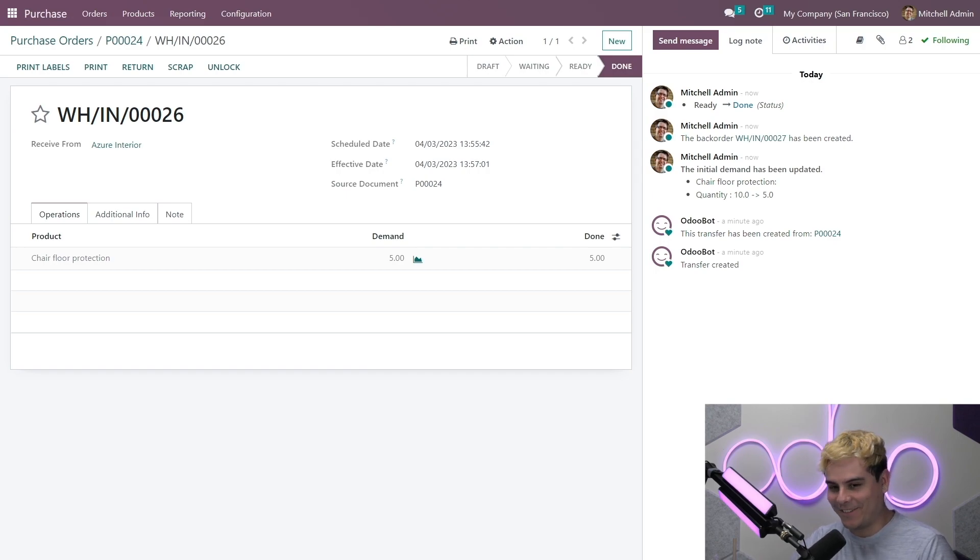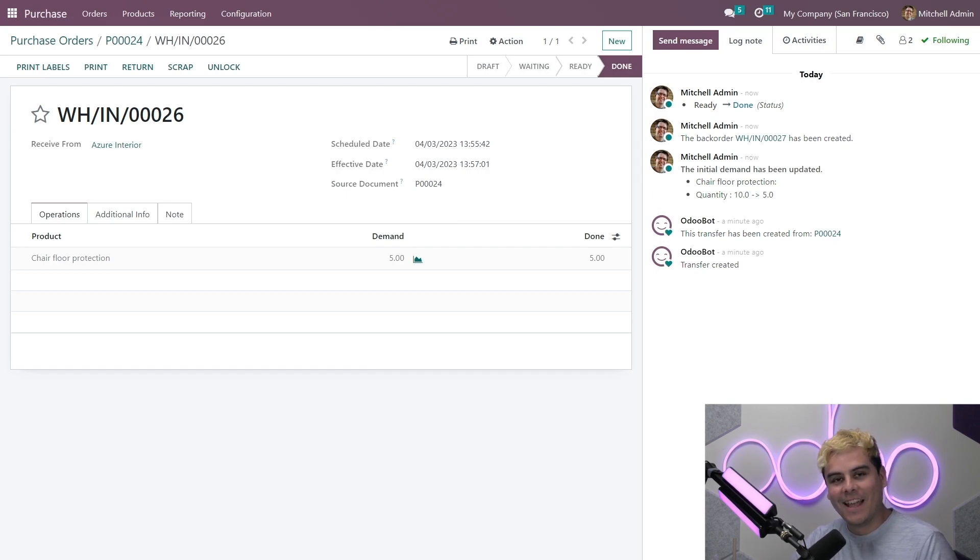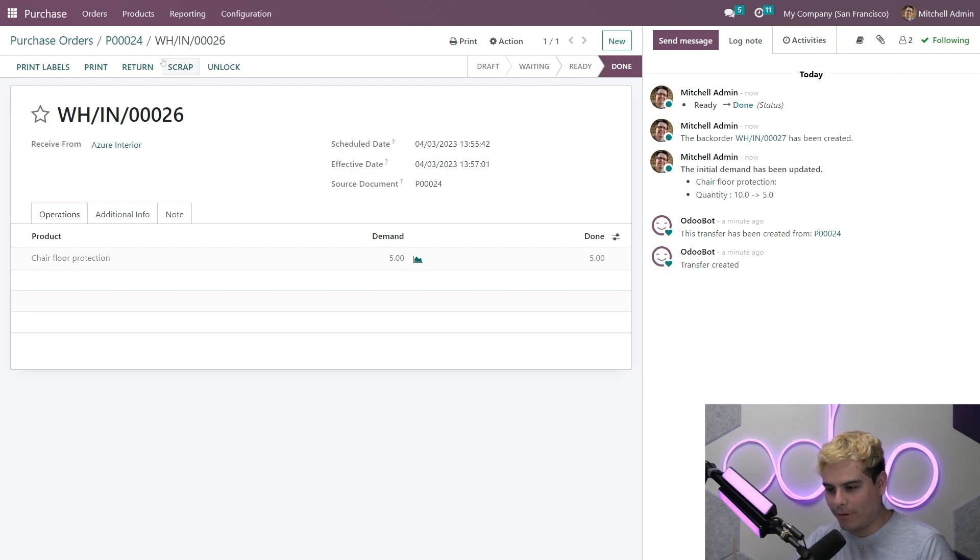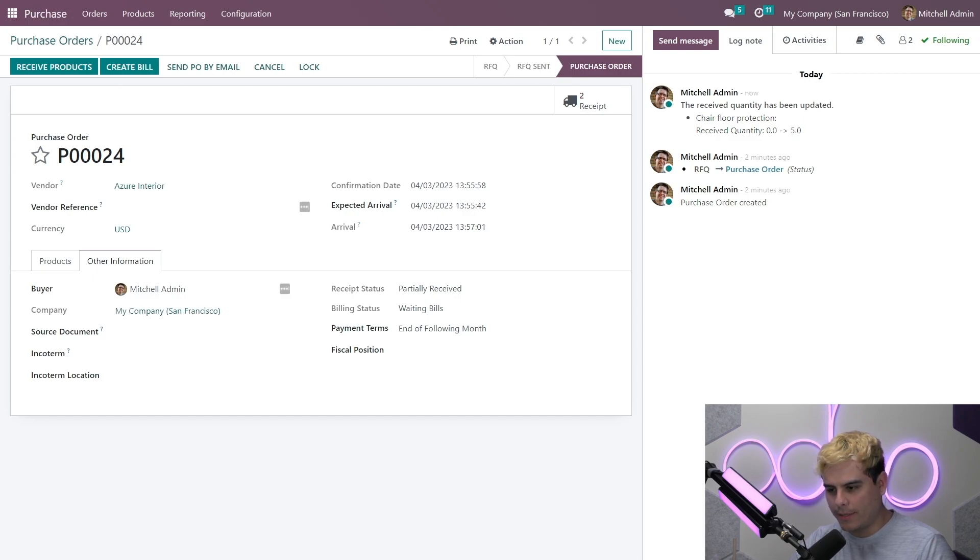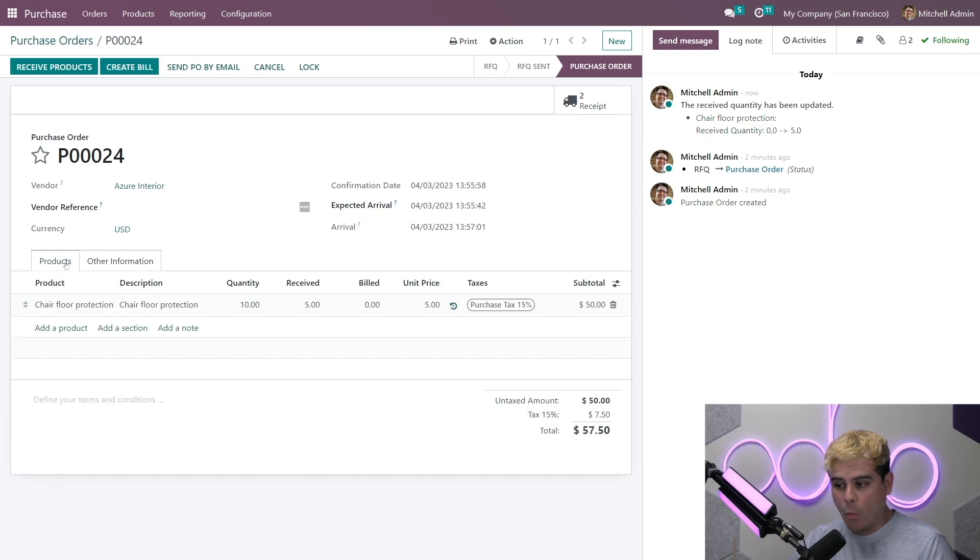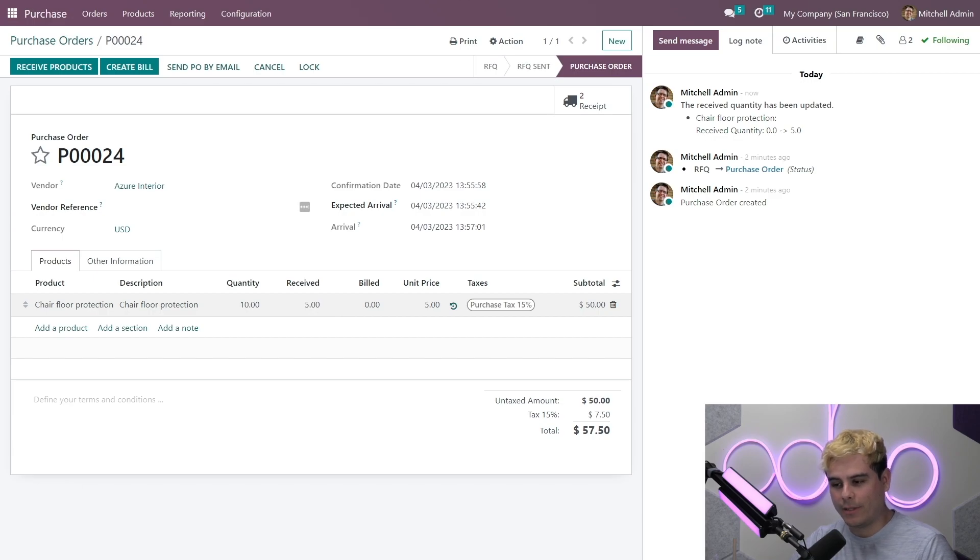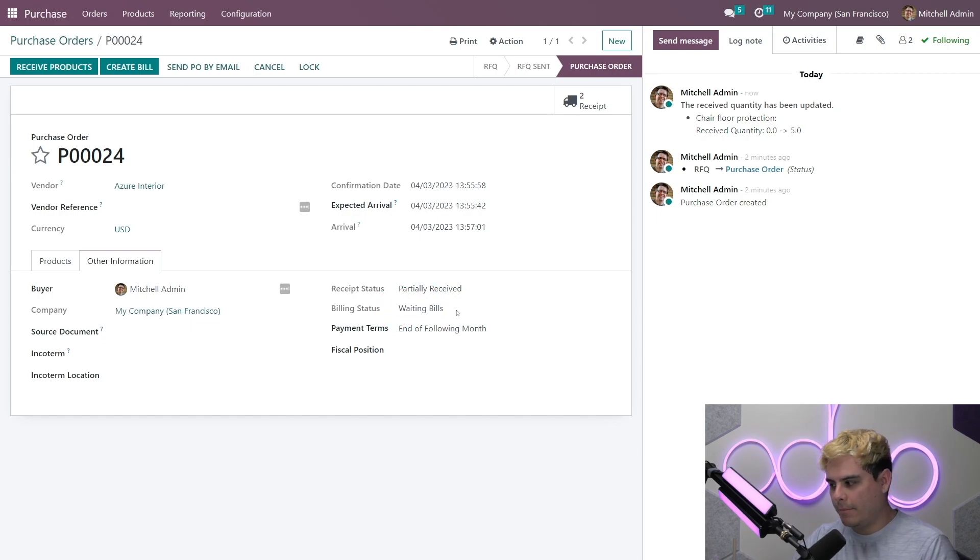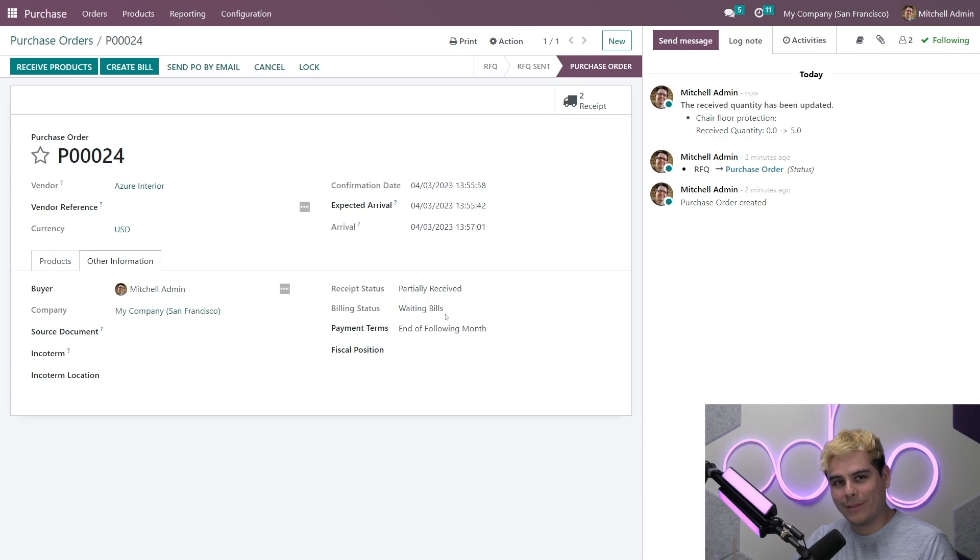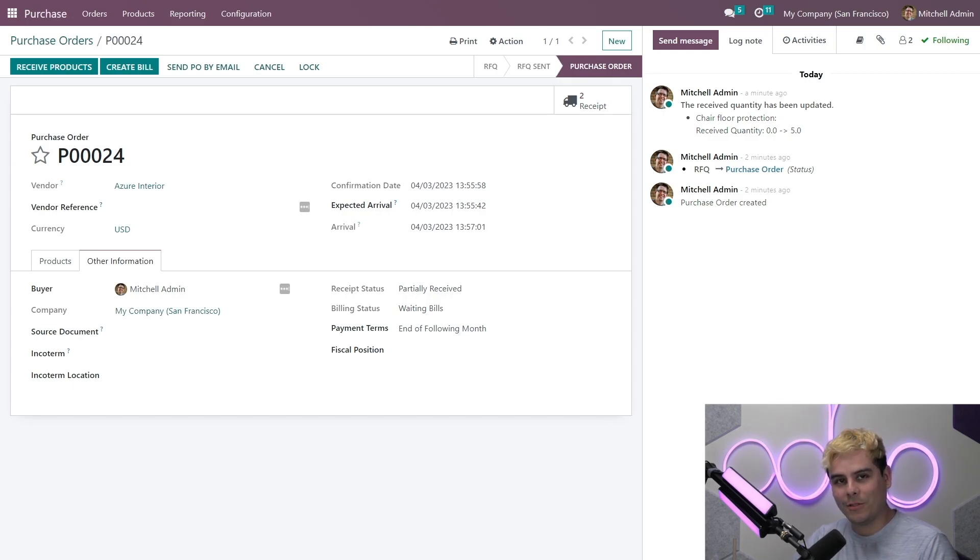Anyways, sorry for the terrible joke. All right. Once that's done, we'll go back over here via the breadcrumbs. And today it is wonder bread for my Americans. All right. We're going to go into the products tab. Now we can see that the receive column shows that we've received five out of 10 total units for our chair protection product. And on the other information tab, we see the billing status has changed to waiting bills, meaning we need to create a bill. So we're finally going to pay a bill. Let's do that now, Odoo doers.